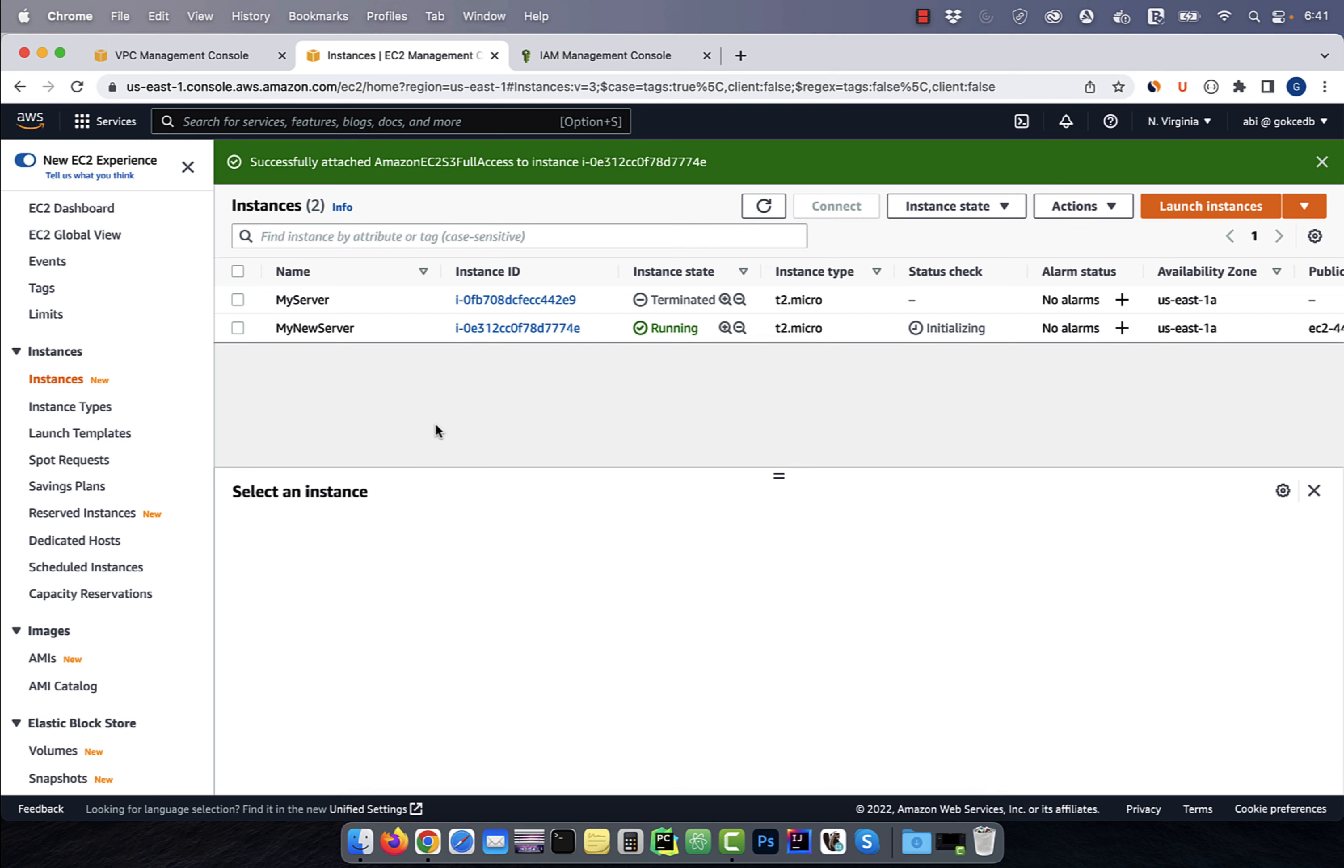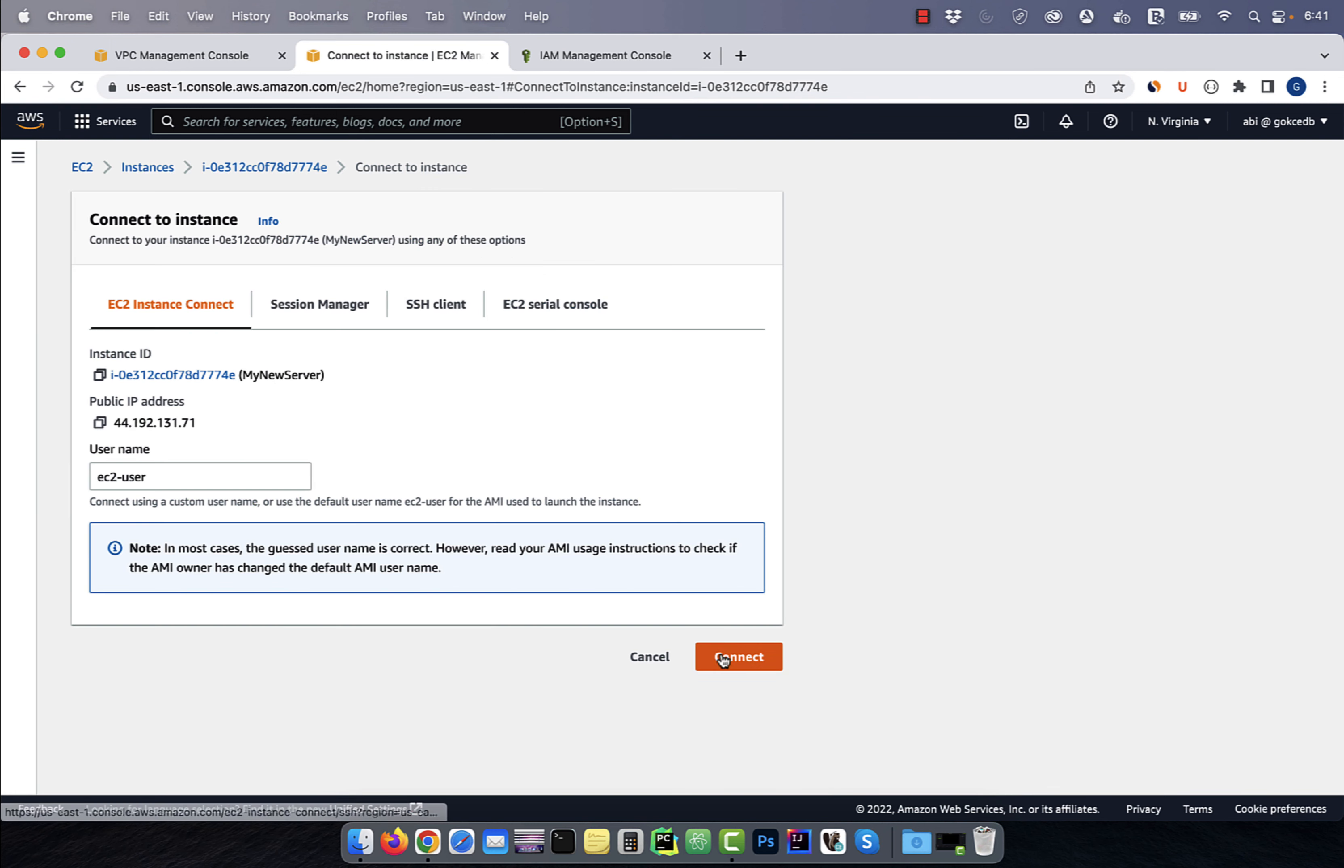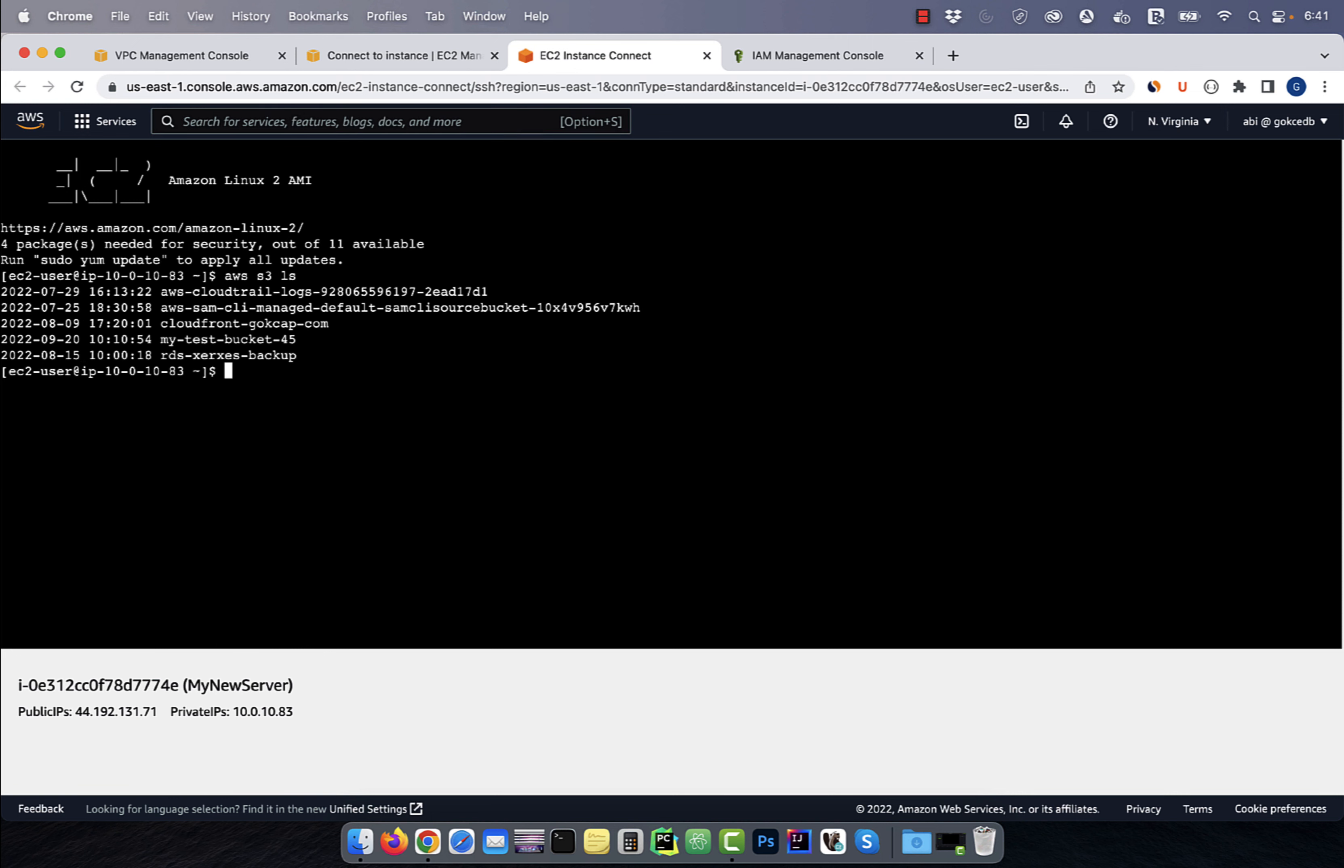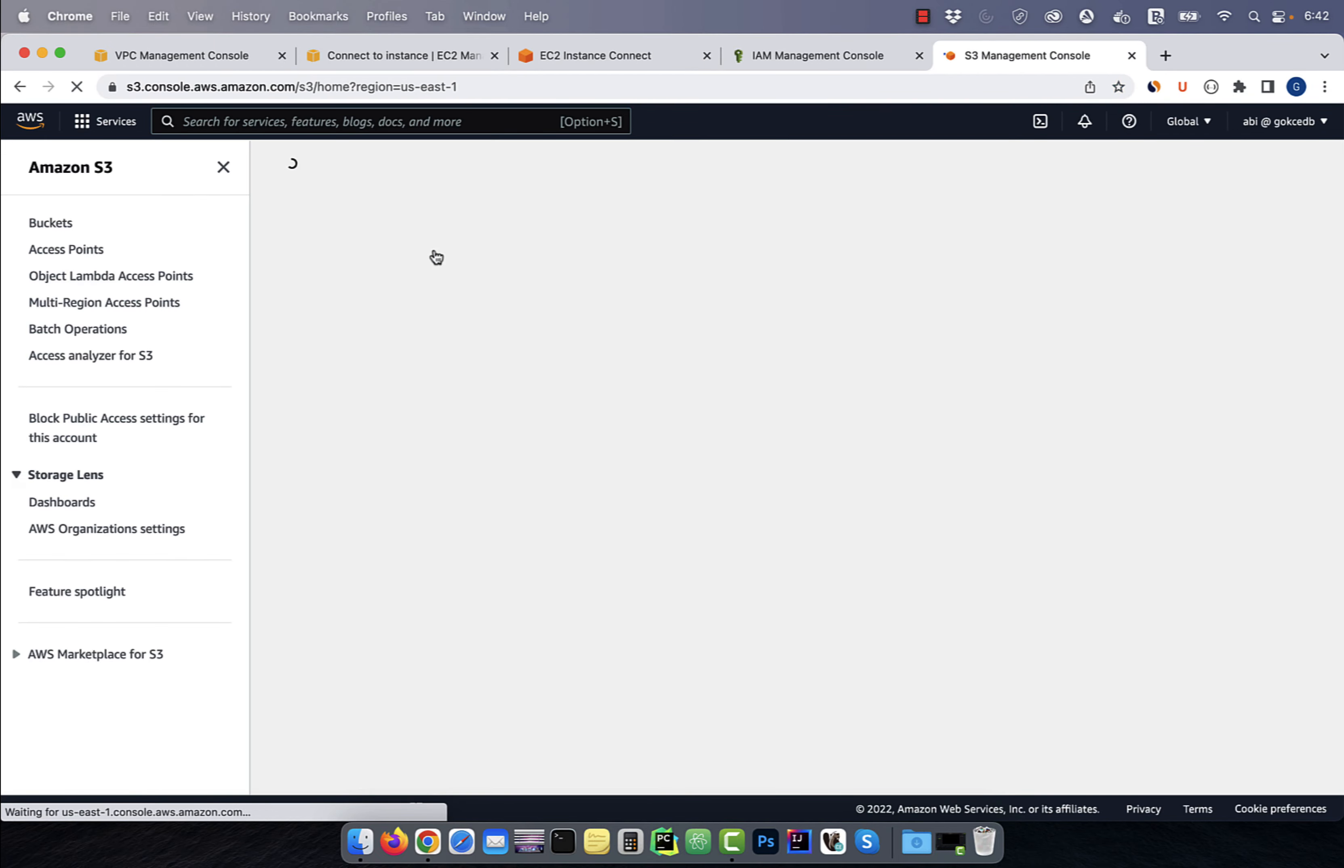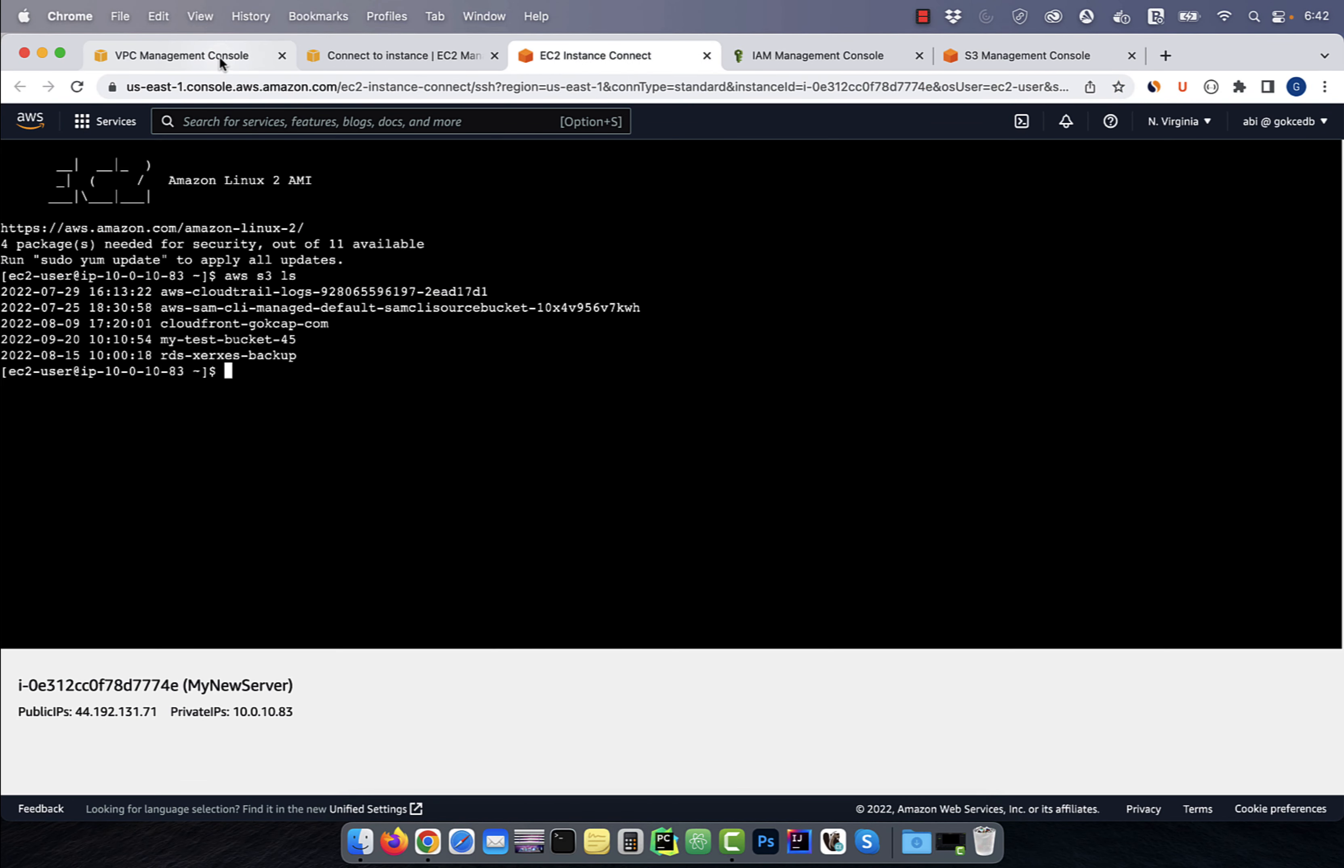Next, use the EC2 instance connect to SSH into your EC2 instance. Here, if I type the AWS S3 LS command, I should see all five S3 buckets in my account. Let's confirm this by navigating to the S3 service.